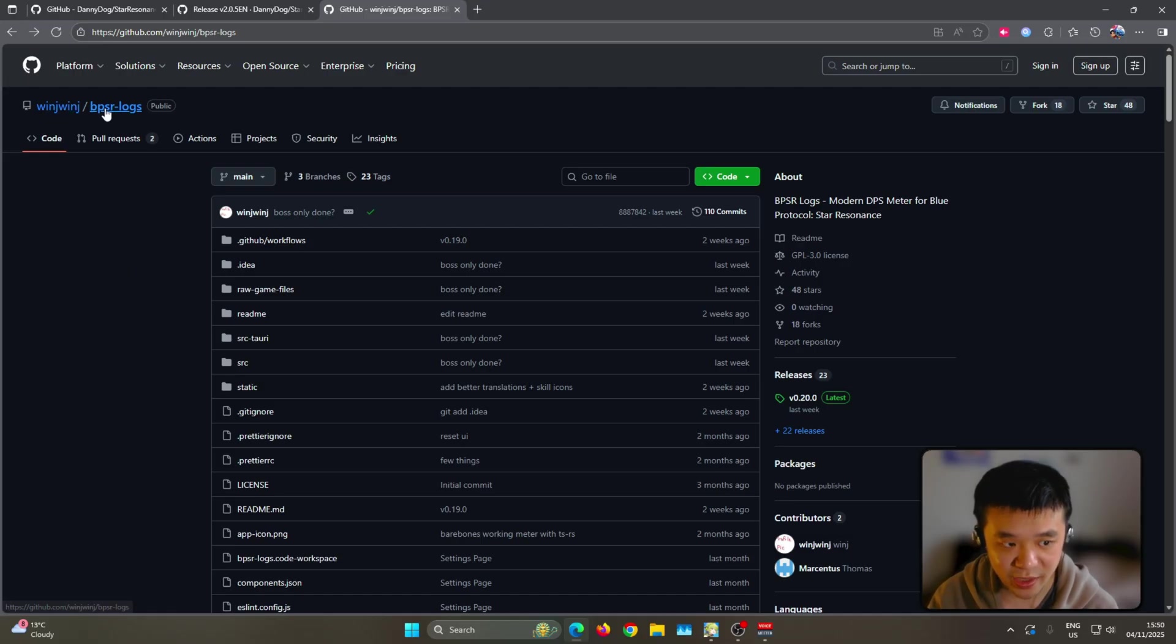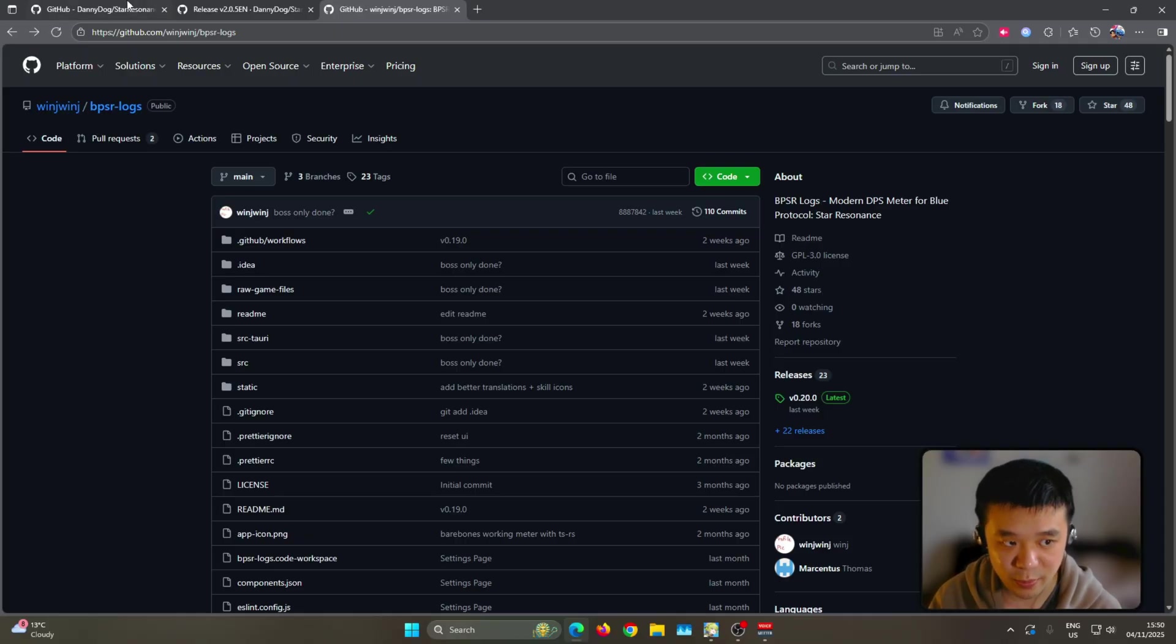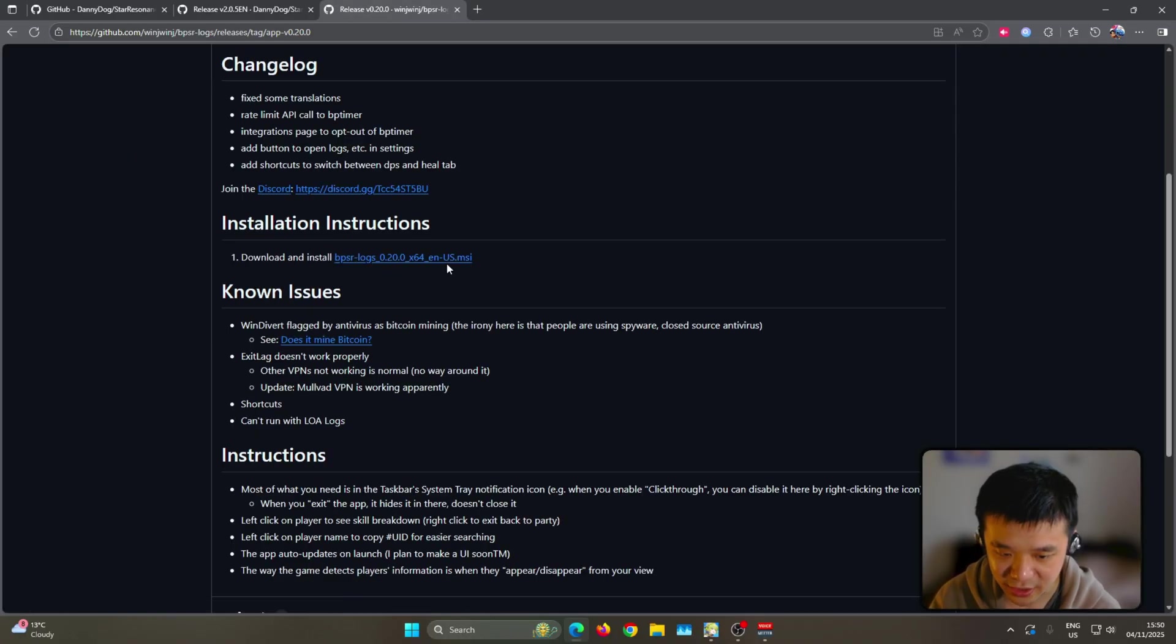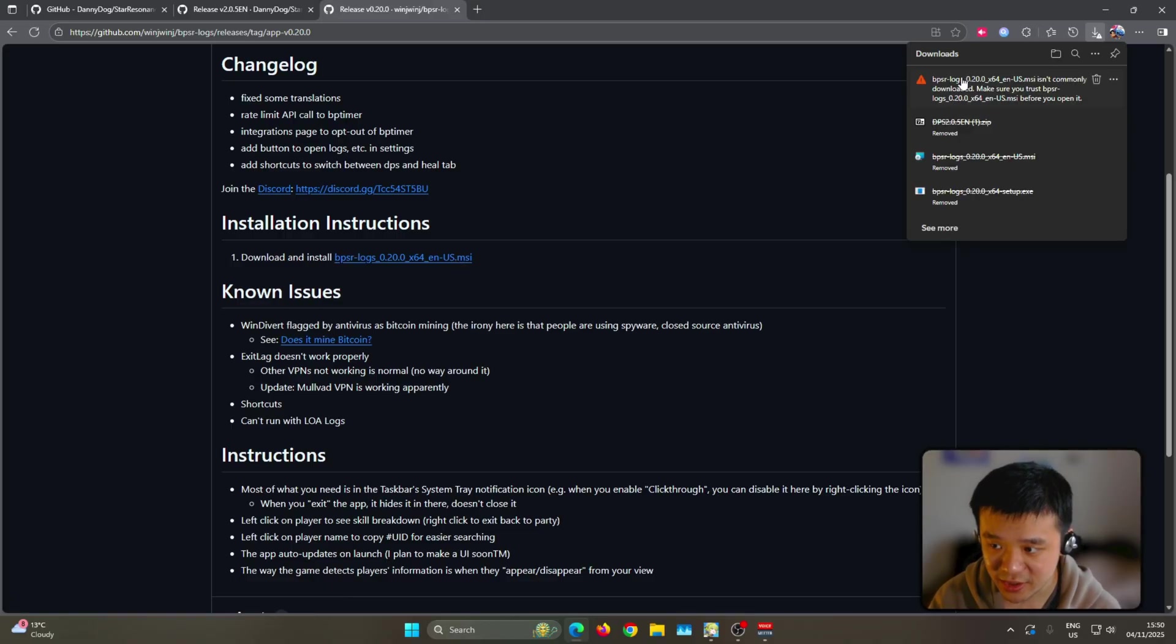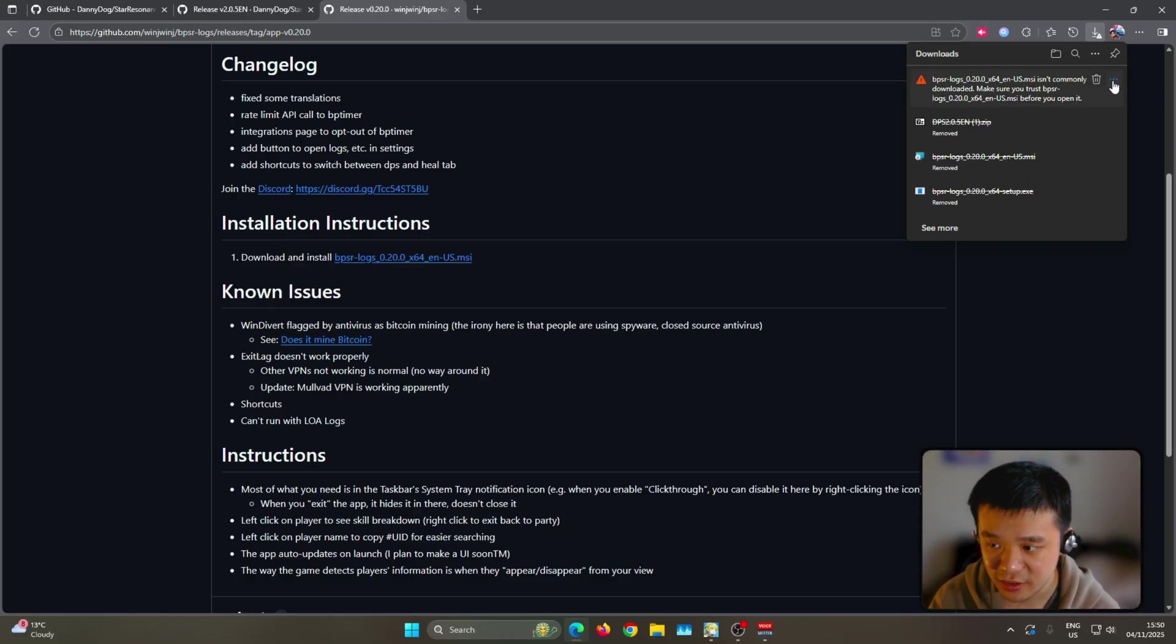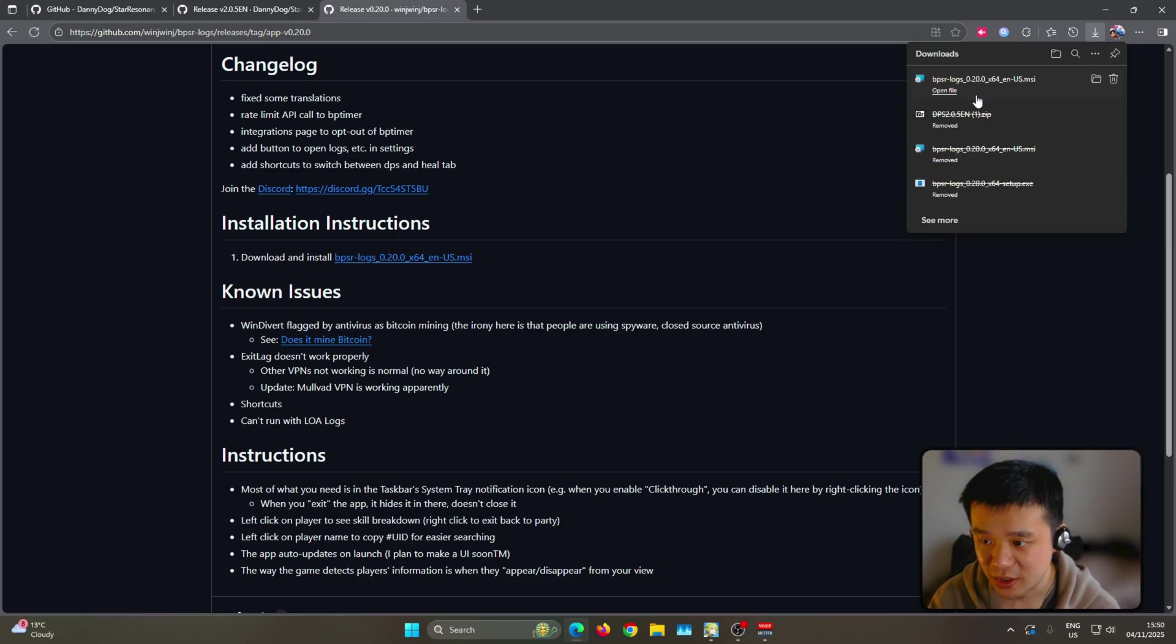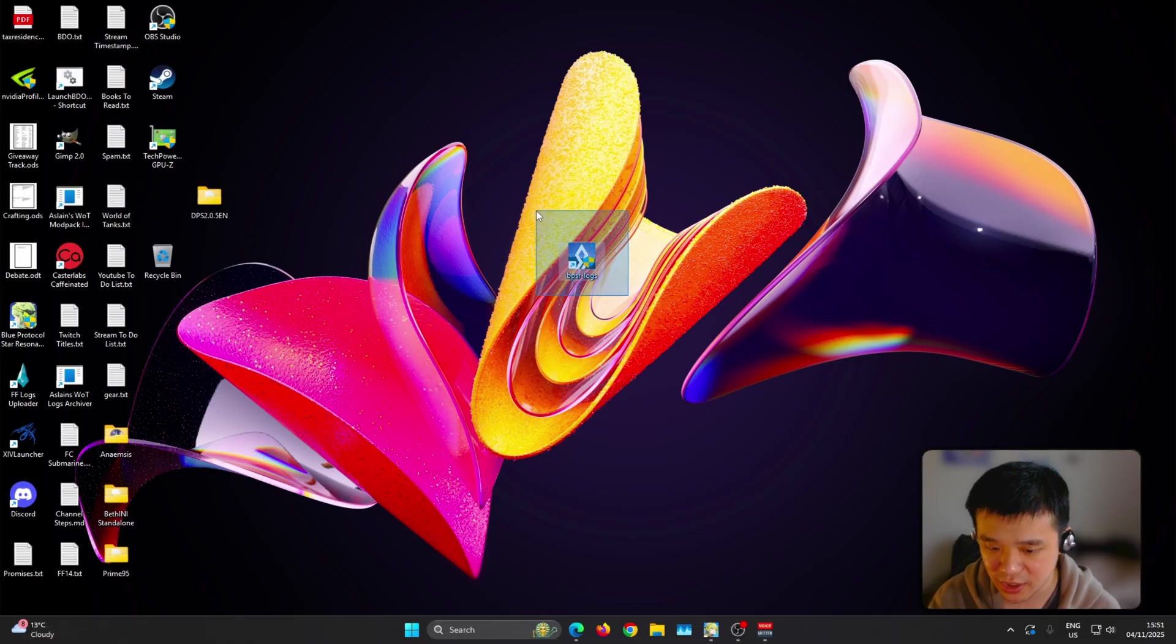Now here's option number two, BPSR logs. I'll also be linking this in the description as well as the comment section for both of these DPS meters. So head over to release here on the right side, click on the BPSR logs.2.0.0 x64en-us.msi. This is the one I downloaded. When you download it, it might say it isn't commonly downloaded, so I have checked this briefly, it seems to be fine and I see a lot of other people using it as well. Just go ahead and keep this file and then just go ahead and install that. It's like a regular installer. Once you have installed it, it should have BPSR logs in your desktop now.